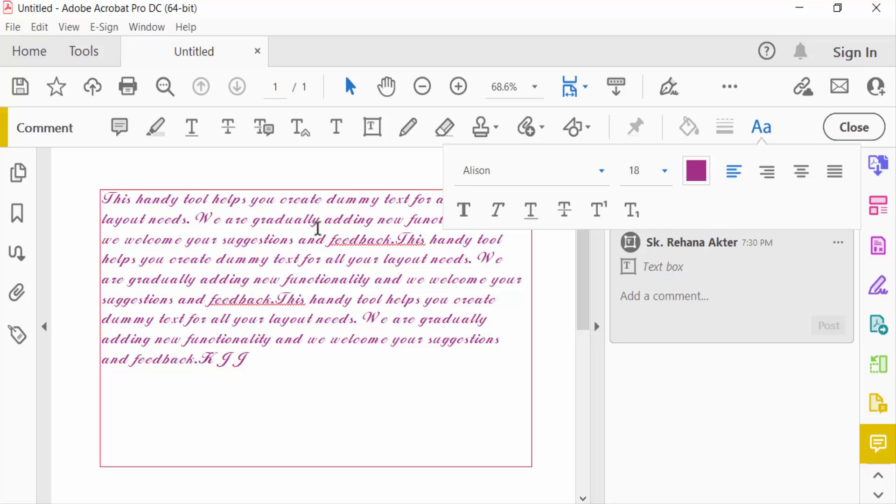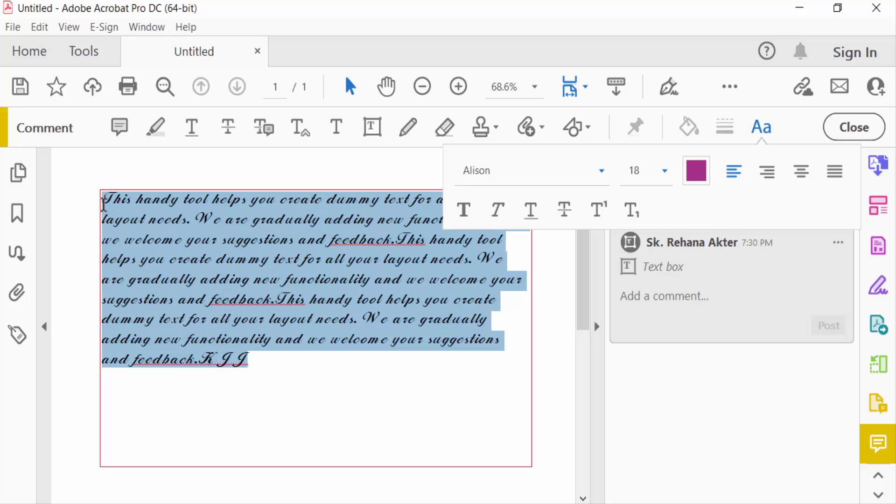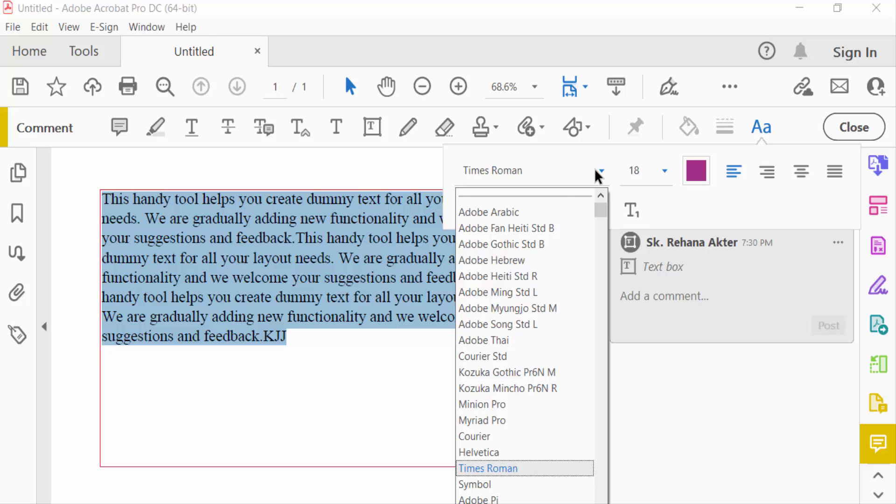You have to change this text color, sizes, and also the text font. This is the option in text formatting. Now I have to choose the text font.